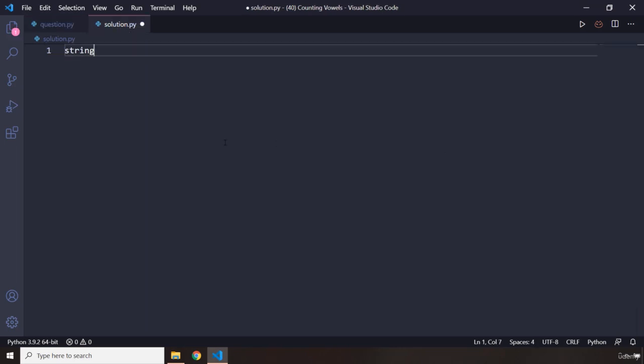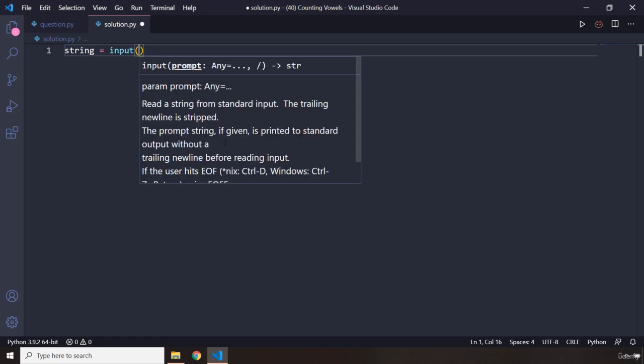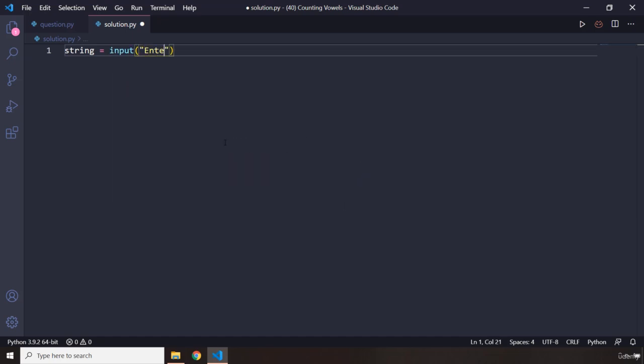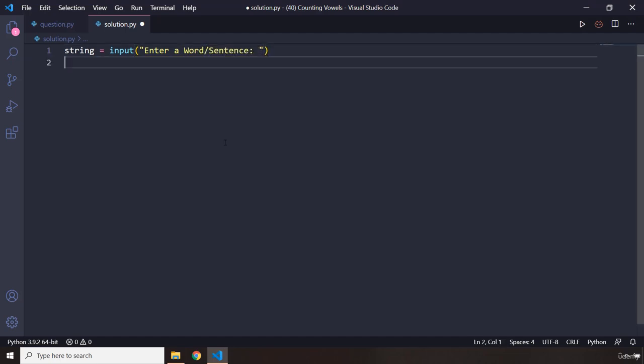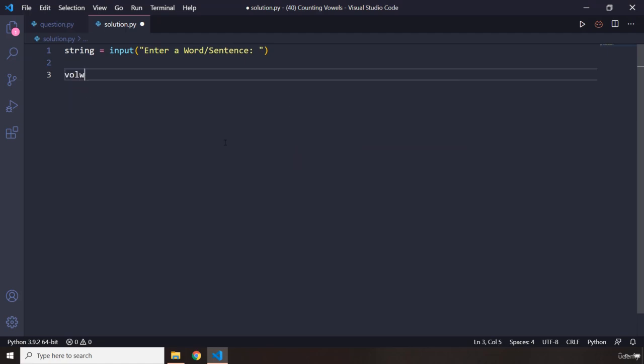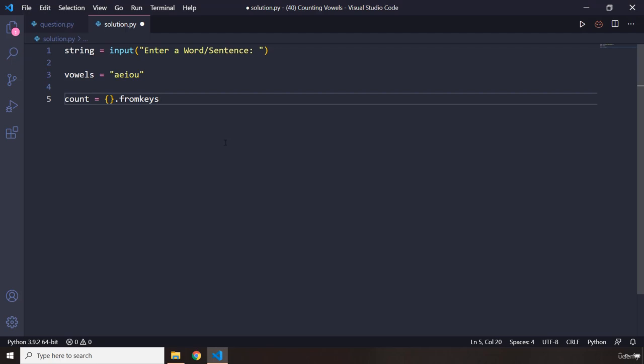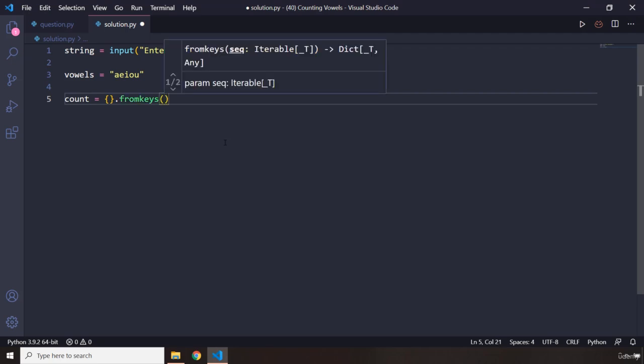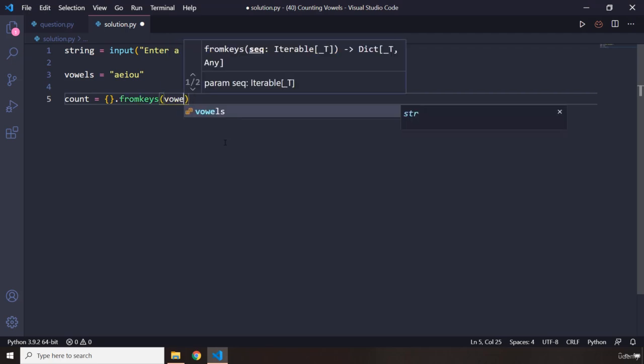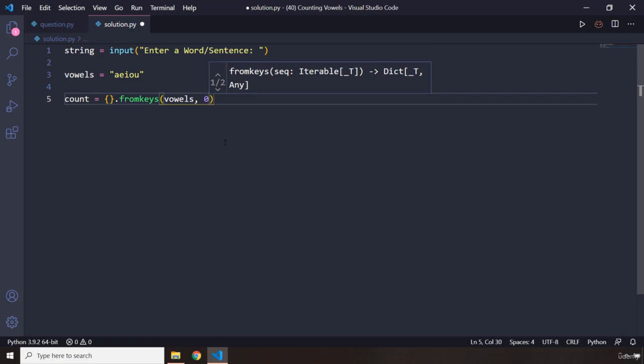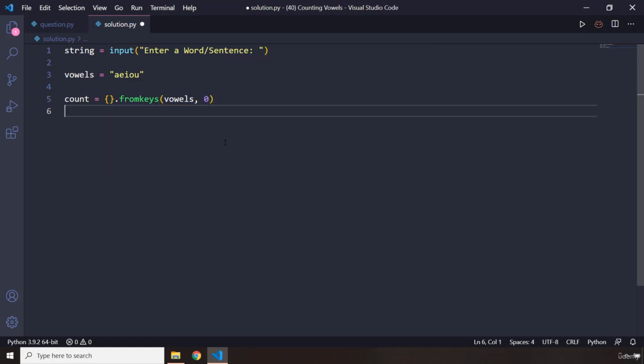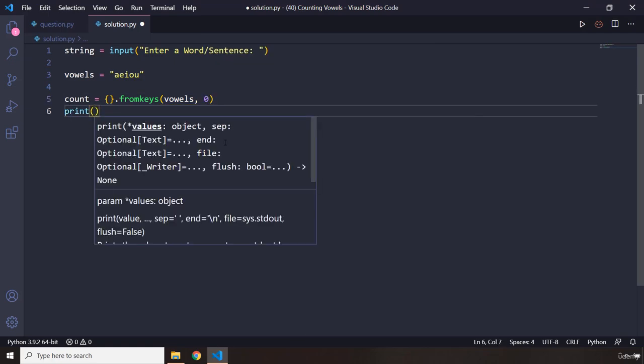First, let's grab the string from the user. I'm just going to say input, enter a word slash sentence. Then, let's create a variable that is going to say vowels, A-E-I-O-U. And then, we are going to create a dictionary using the from keys method. Let's pass in here the vowels that we have. Initially, we are going to set it to zero. Let's print this dictionary.